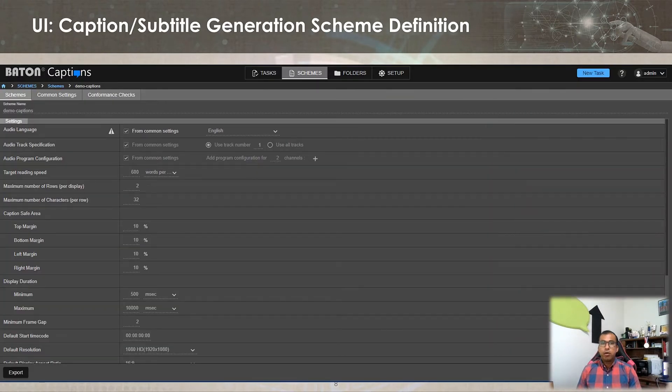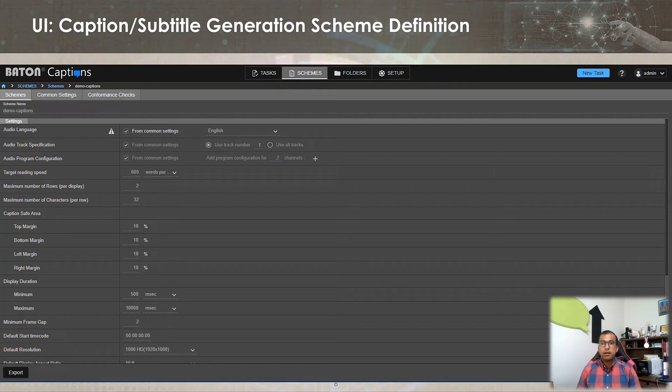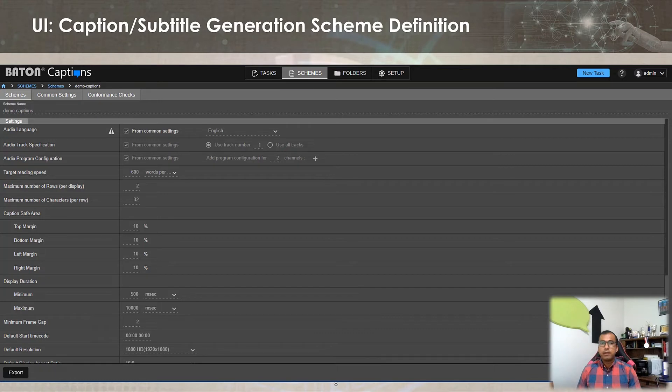Caption or subtitle generation rules include properties like target reading speed, maximum number of rows per display, maximum number of characters per row, caption safe area, display duration bounds, minimum frame gap, start time offset, text placement, color, alignment rules and more. The desired properties can be configured in the scheme as per the workflow requirement.